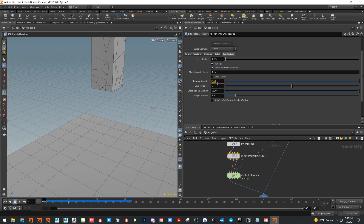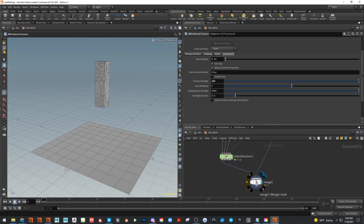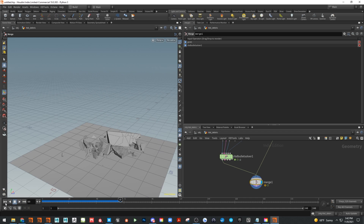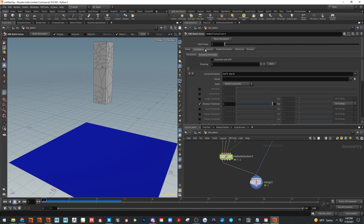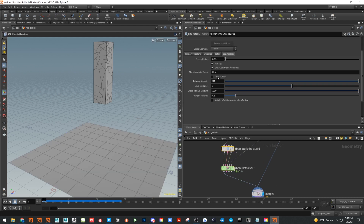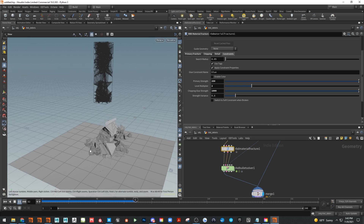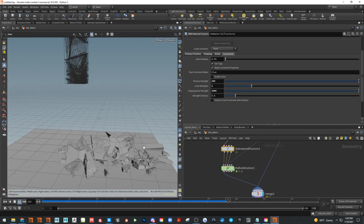Rerun the simulation and now we get the fracturing effect we're looking for. If we want it to break apart even more, lower the value to 50. We can also adjust the chipping strength — lower that to around 1000 with a multiplier of 2. Play around with these settings to get different looks — now it's starting to fall apart more.